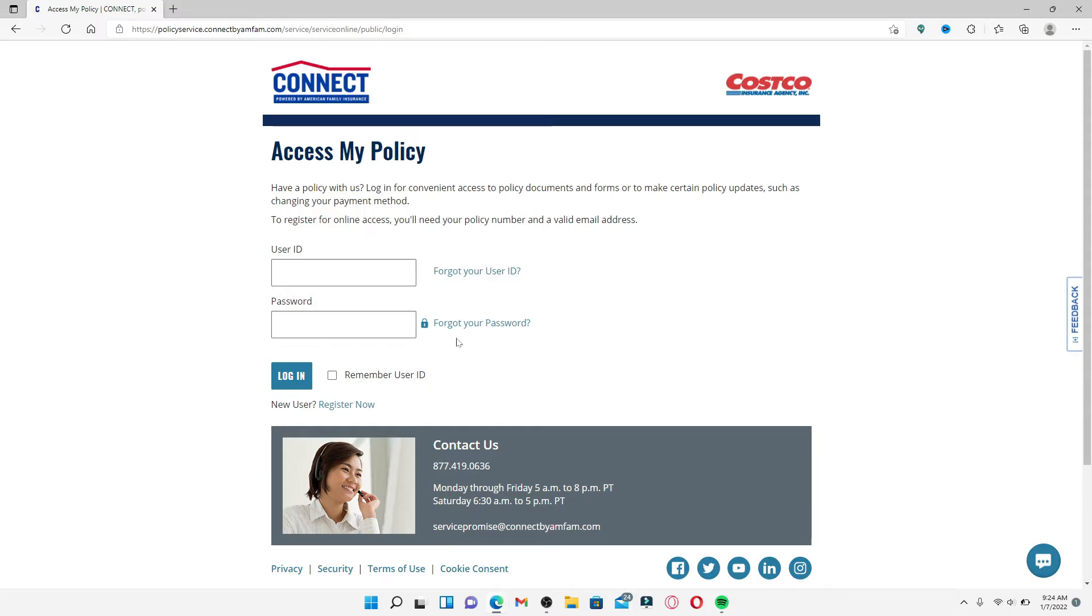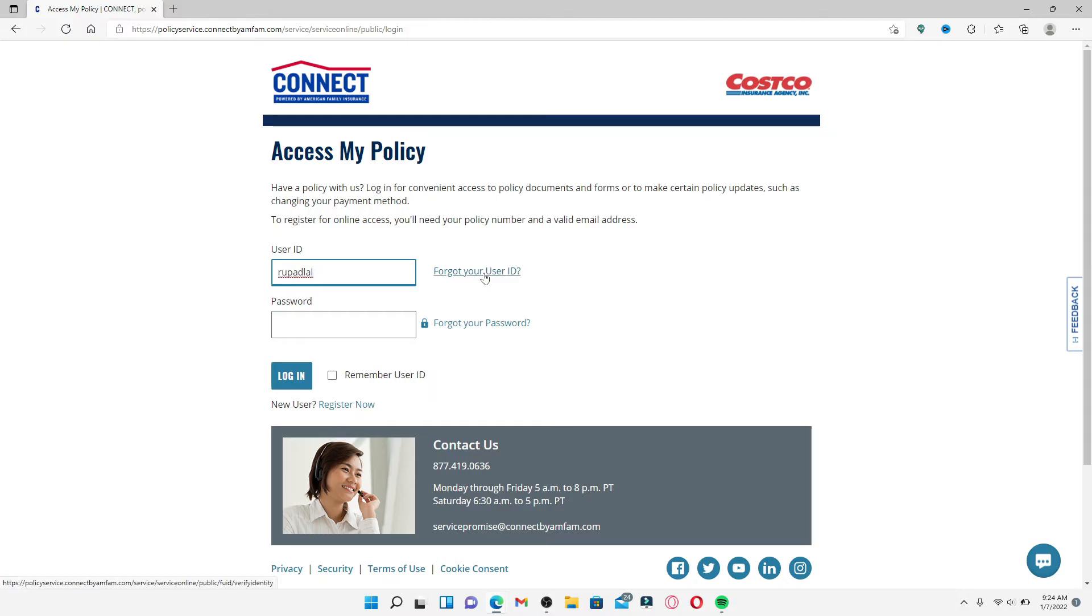Go ahead and enter your user ID that is associated with your account in the first text box that appears on the screen. In case you don't remember your user ID, click on the 'Forgot your user ID' link right next to the user ID box.